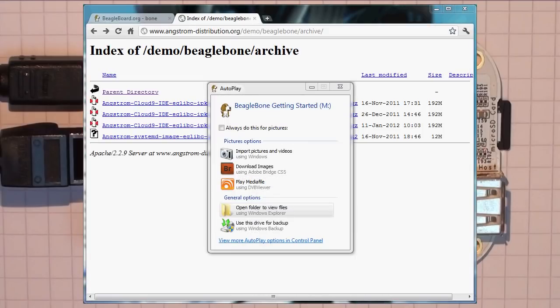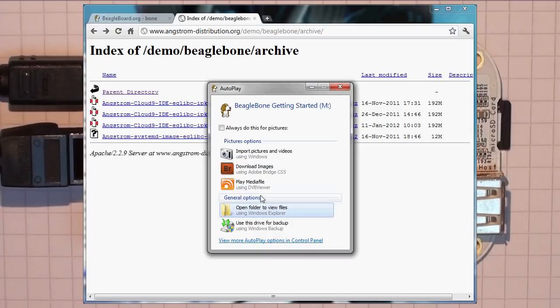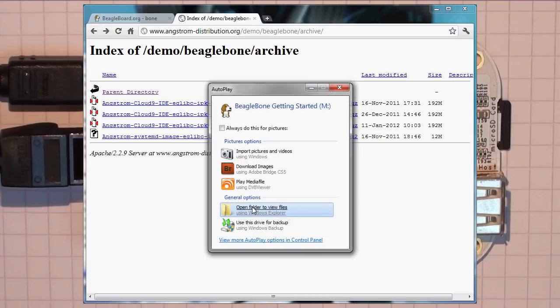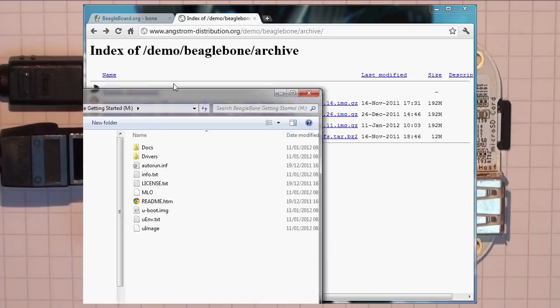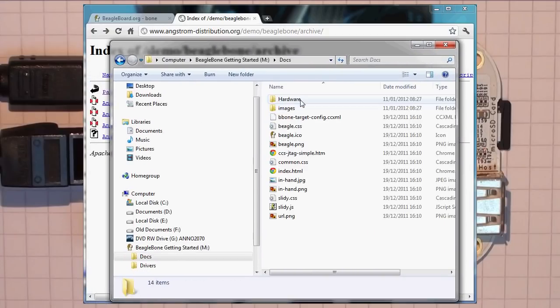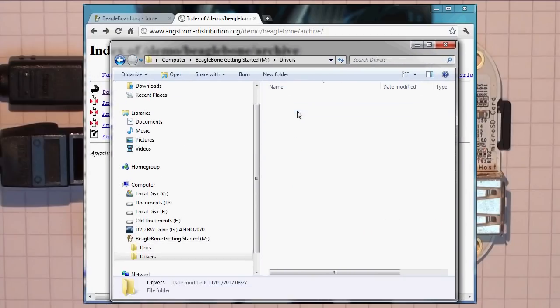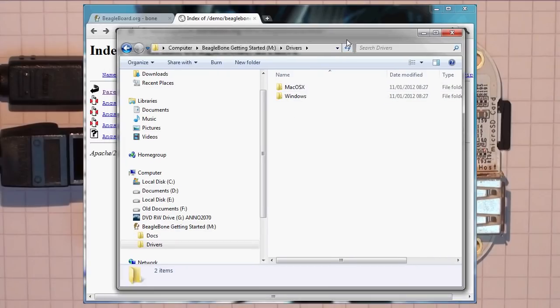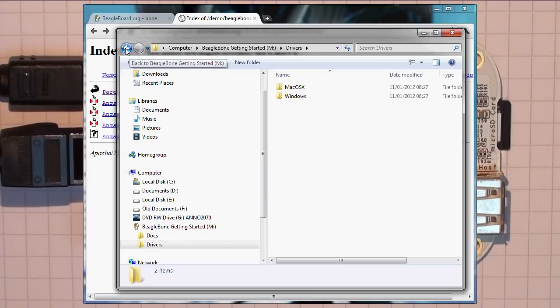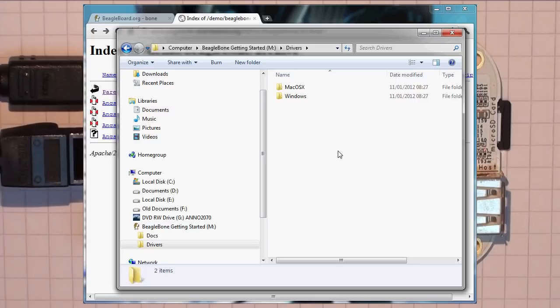Once we plug the USB cable back into the BeagleBone, up pops an Autoplay window in Windows. And we can open the folder to view the files. And in here you'll find documents, and you'll also find drivers. Now you don't need to install the drivers yet. You'll install them later on if you're using Code Studio, or if you want to debug the applications in more depth. But you don't need to do that for the moment. The next thing we have to do is find our BeagleBone on the network. Once you've plugged it into your router, you need to actually determine what its IP address is so that you can connect to it.